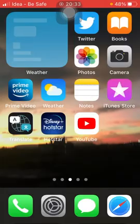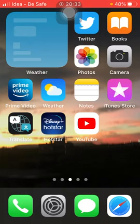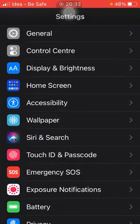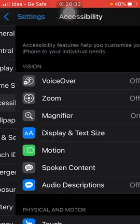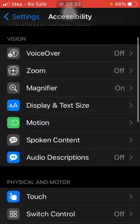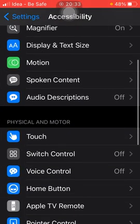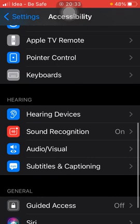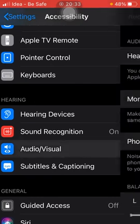Without wasting much time, let's get started. What you have to do is go to Settings, and in Settings go to an option called Accessibility. Click on Accessibility, and then go down and click on an option called Audio/Visual.